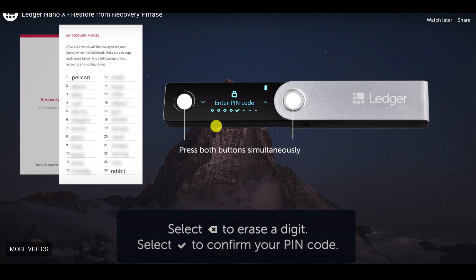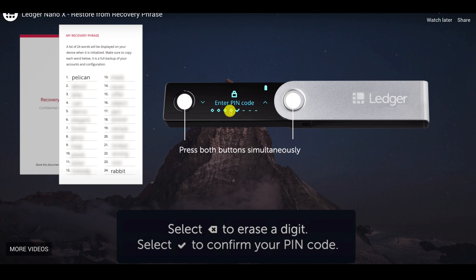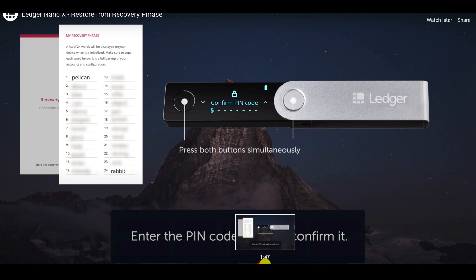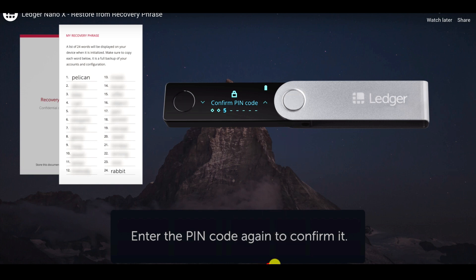To scroll up or down — for example, if it shows number three and you want to go to four, press the right button. To go to two, press the left button. To select that number, press both buttons. To erase and go back, navigate to the back arrow before the checkmark box and press both buttons — it'll reverse and erase the last digit. Now it'll ask you to confirm your pin code, so enter your pin information again.